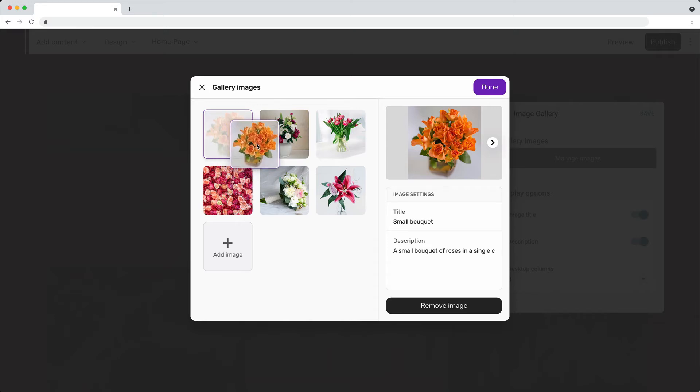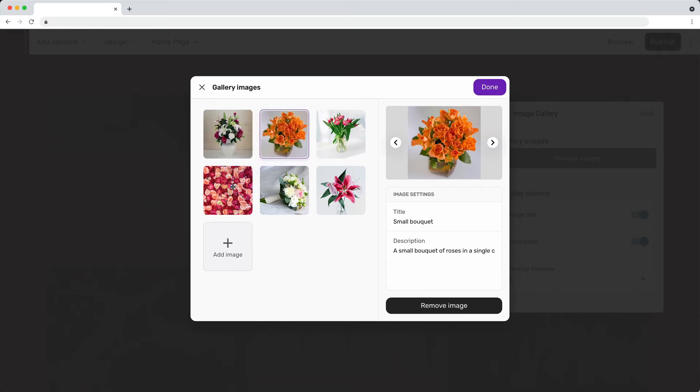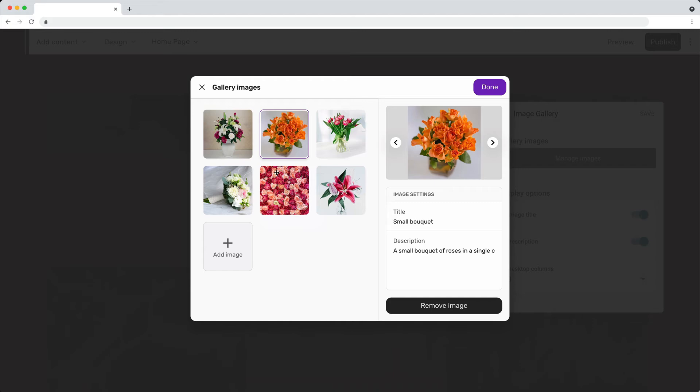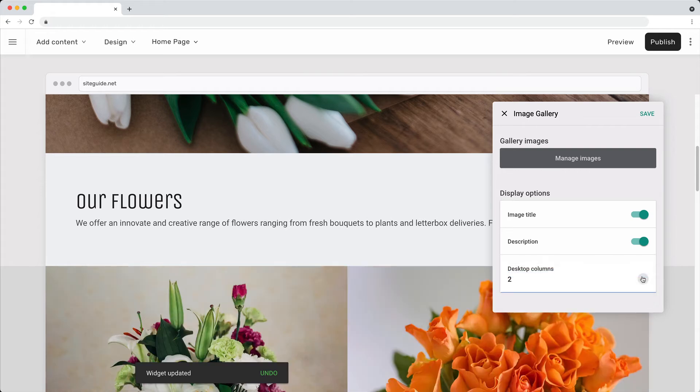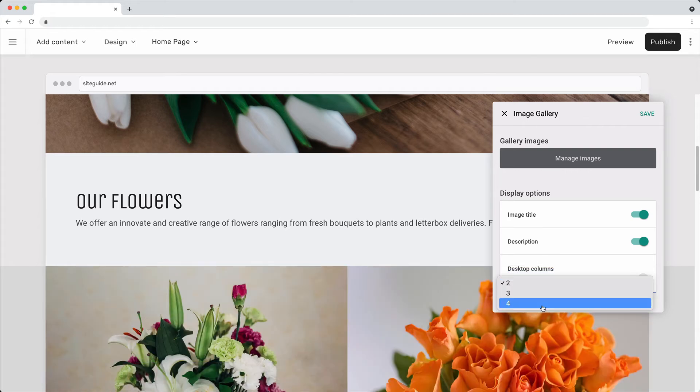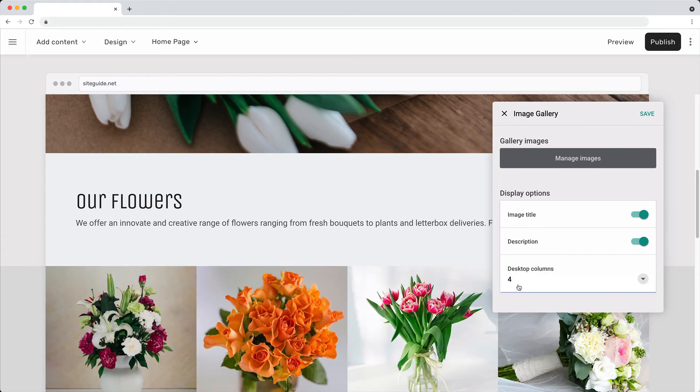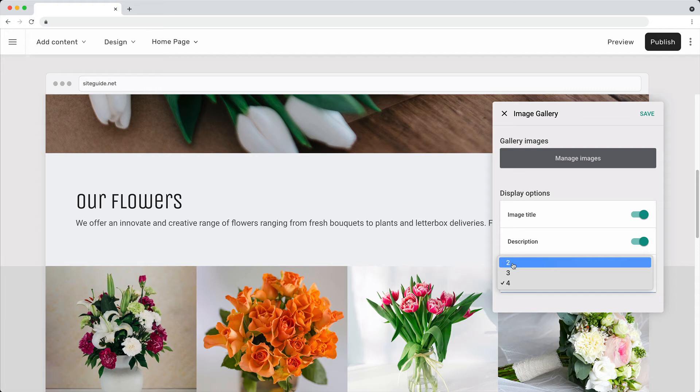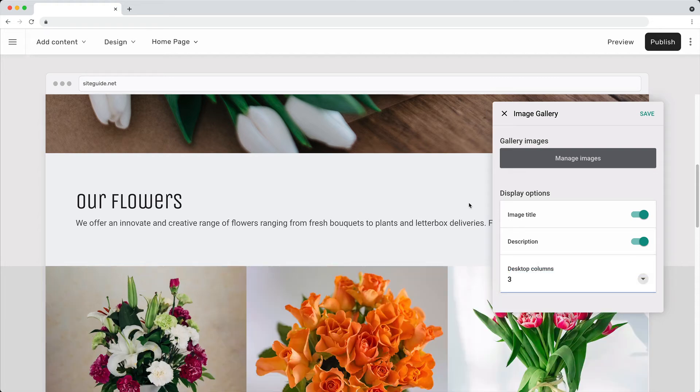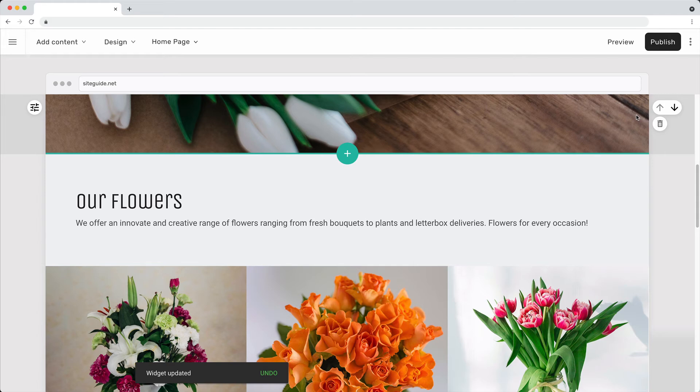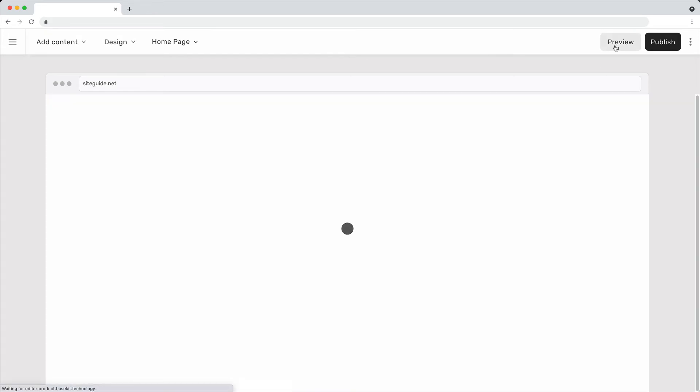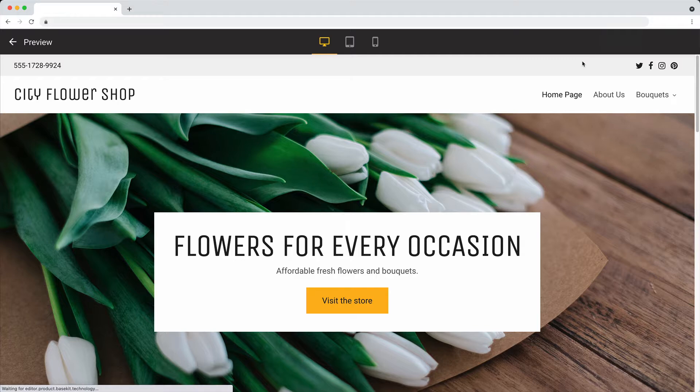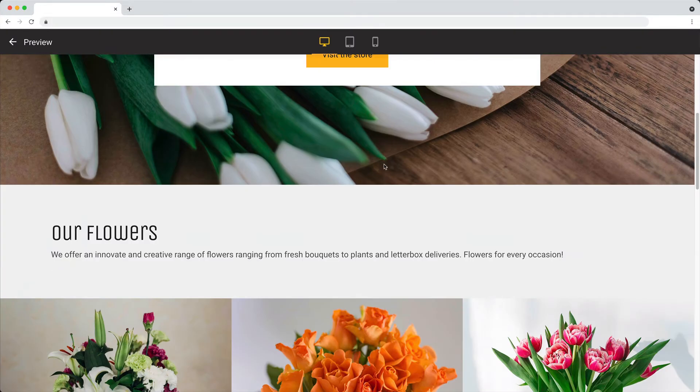Drag and drop to change the order of the images. The gallery has options for layout. Click preview to see how your gallery will look when the site is published.